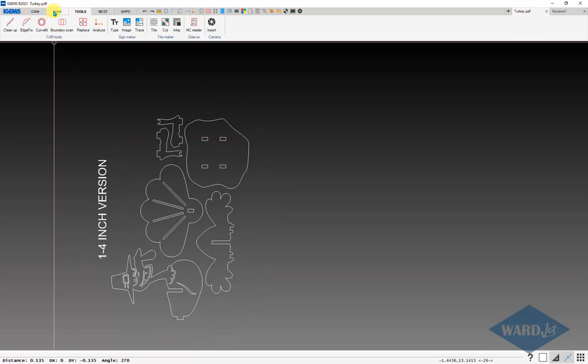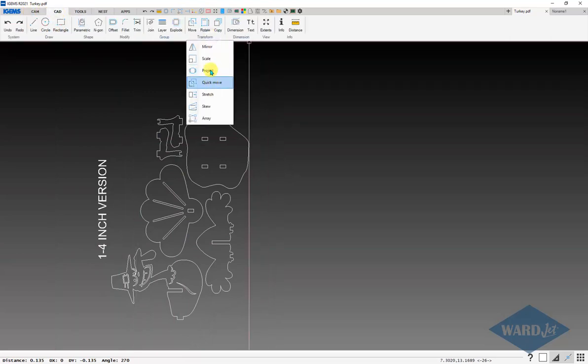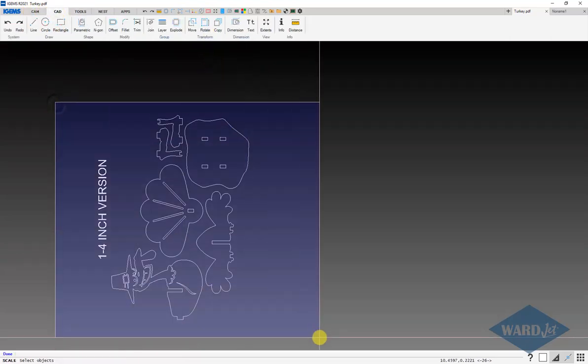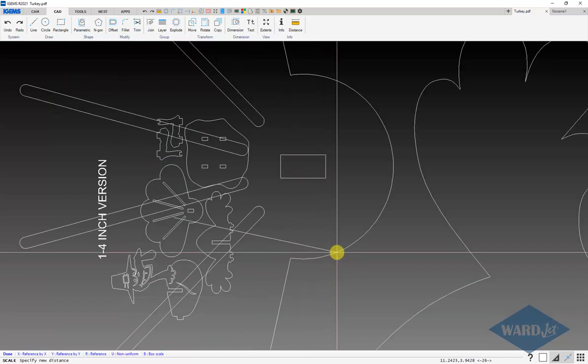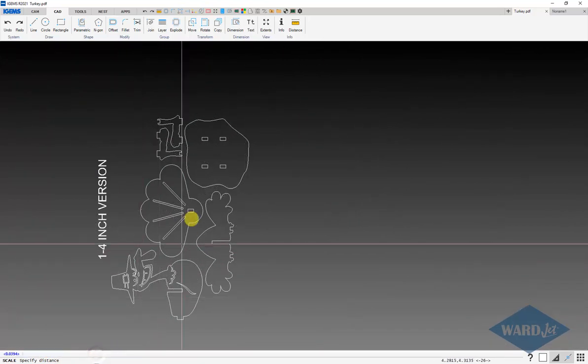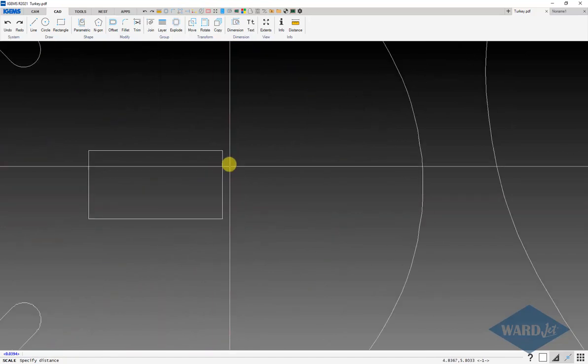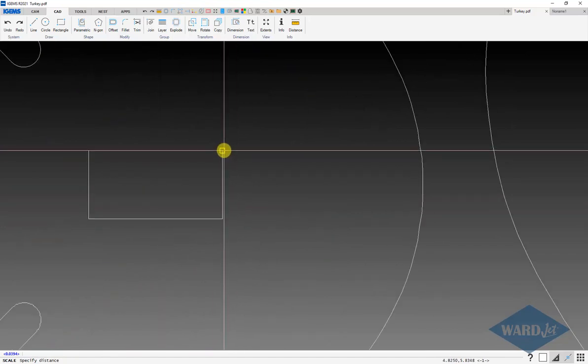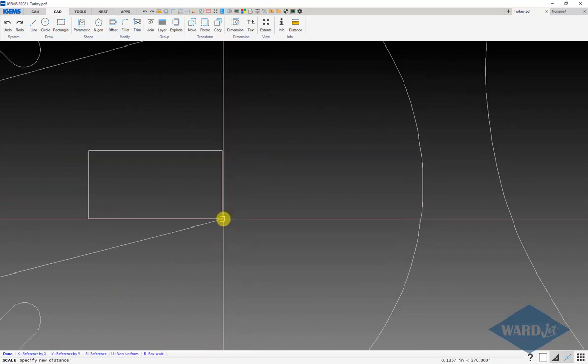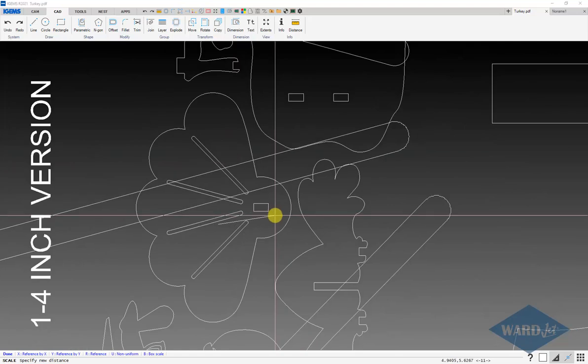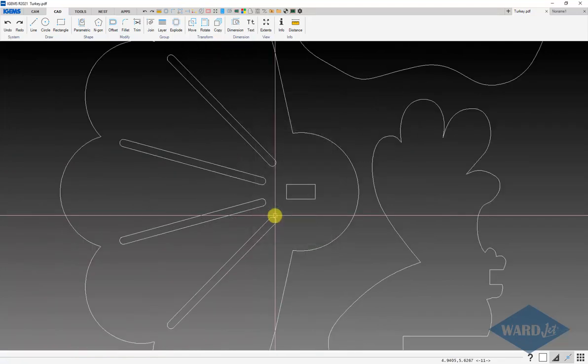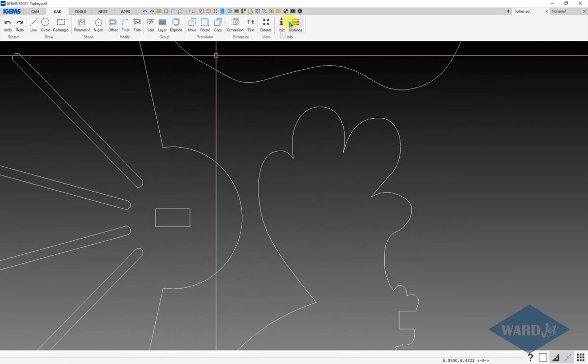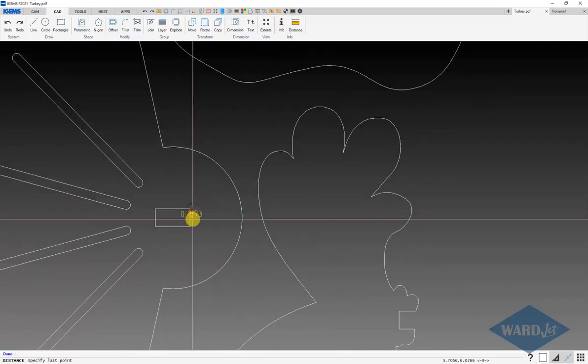We can go to our CAD tab and use our scale command, base point, hit enter. I'm going to do R for reference down here at the bottom and tell it this dimension here. I want that to actually be 260, give myself a little bit of room for it to slide together. Now if I measure that, should come in at 260.